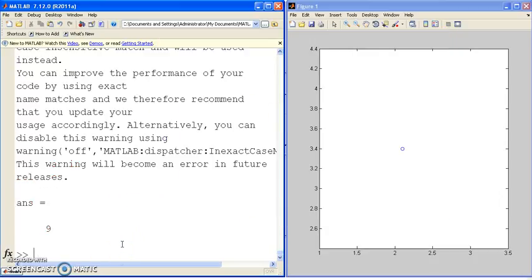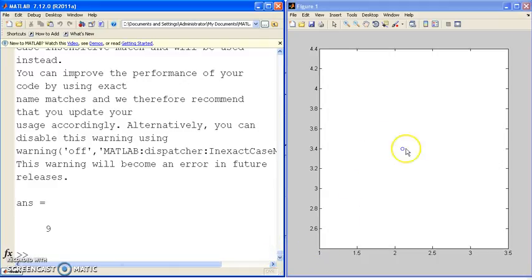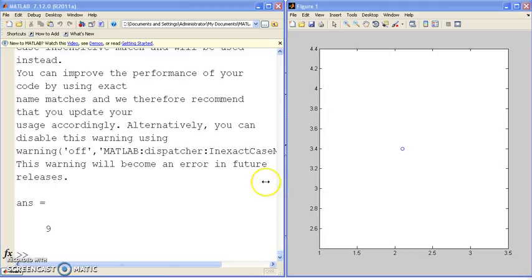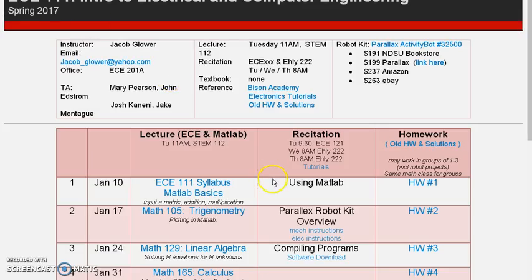So if I now type what is the square of 3, it tells me the answer is 9. Along with a warning that I was inconsistent with the capitalizations. So let's do the same thing with firing a tennis ball.